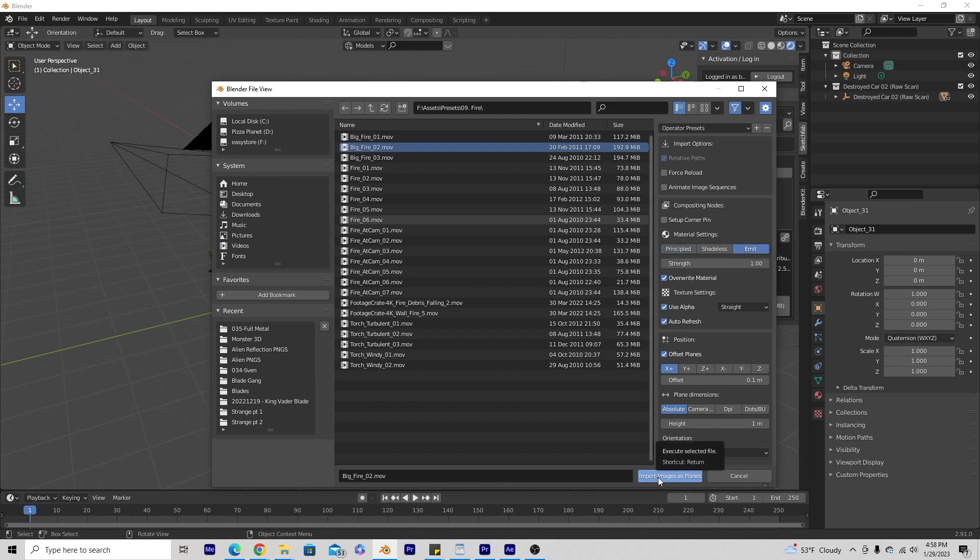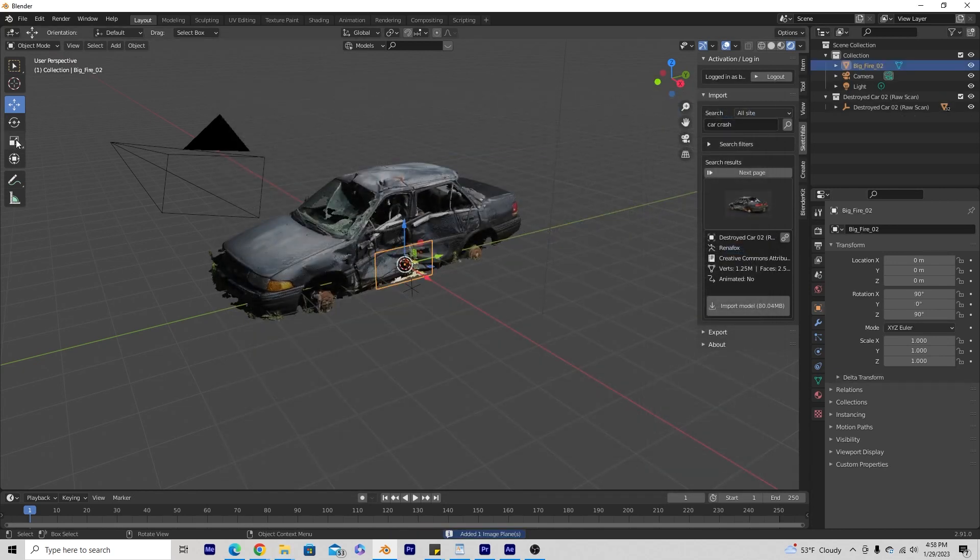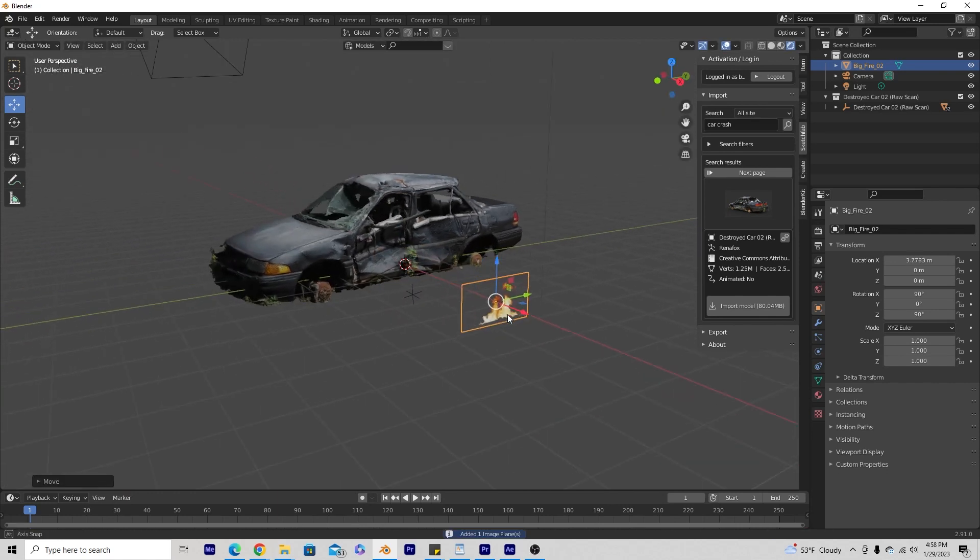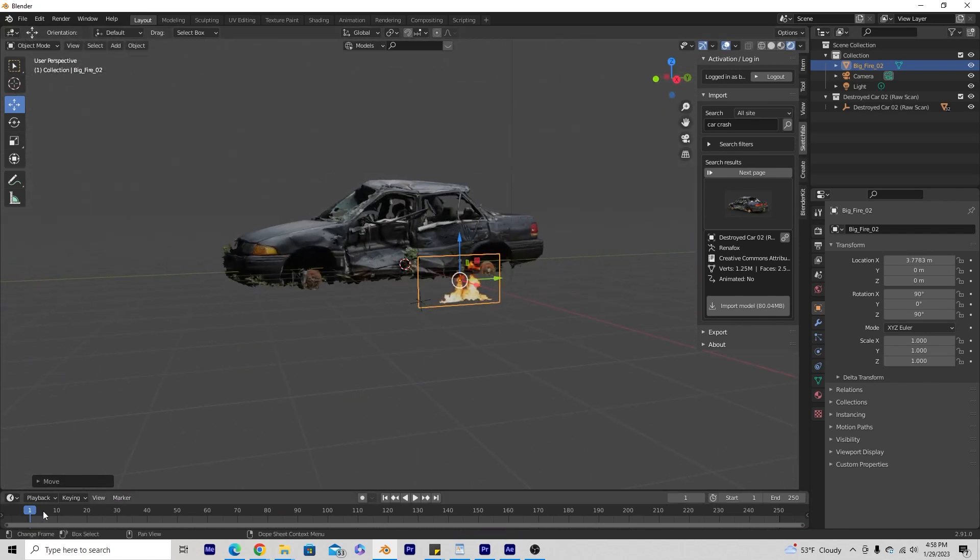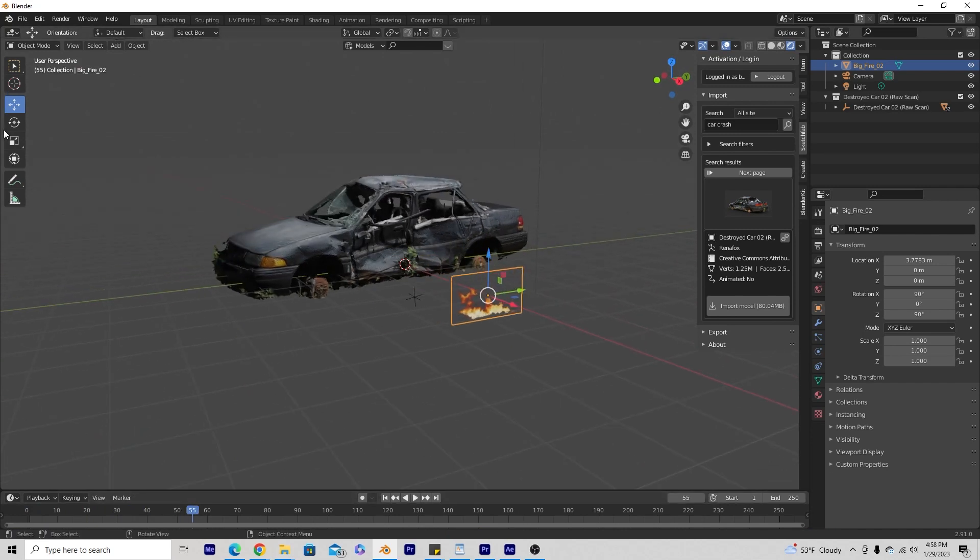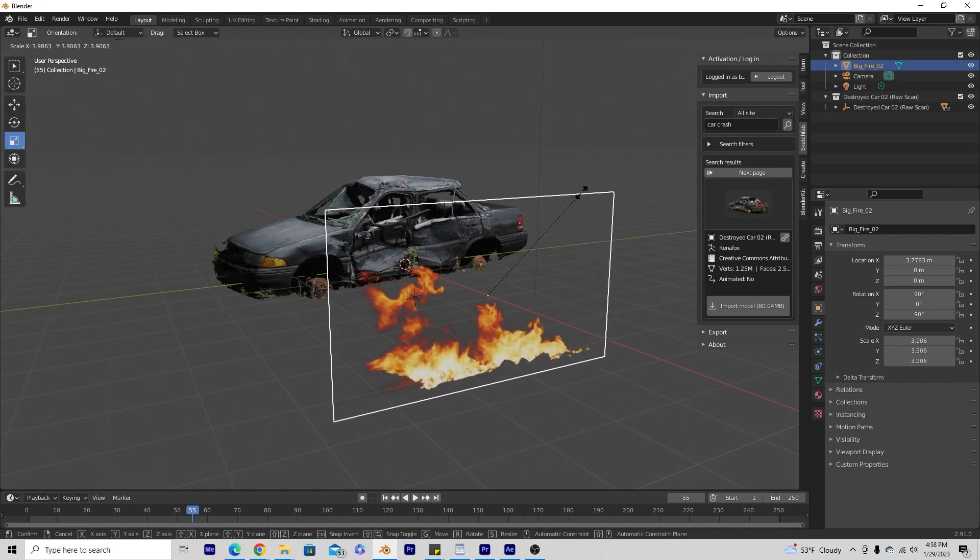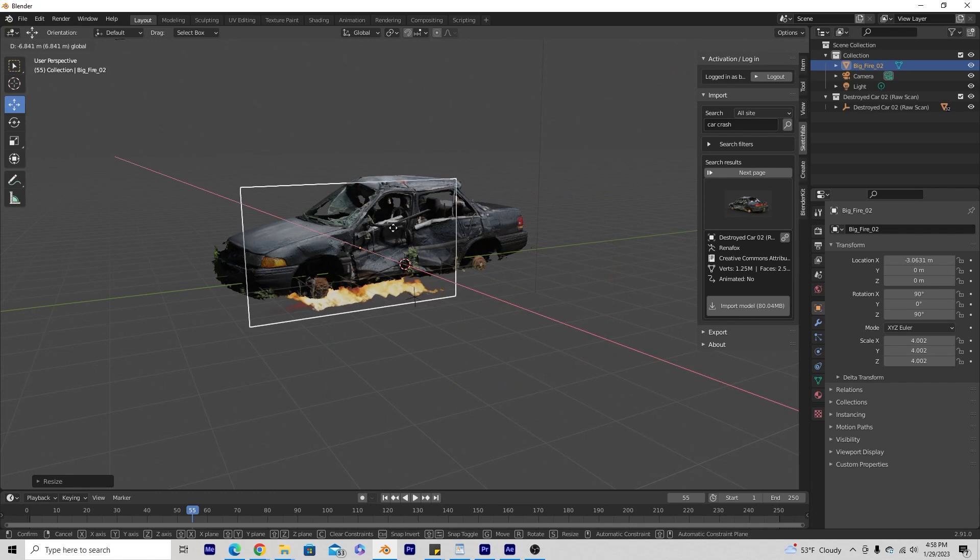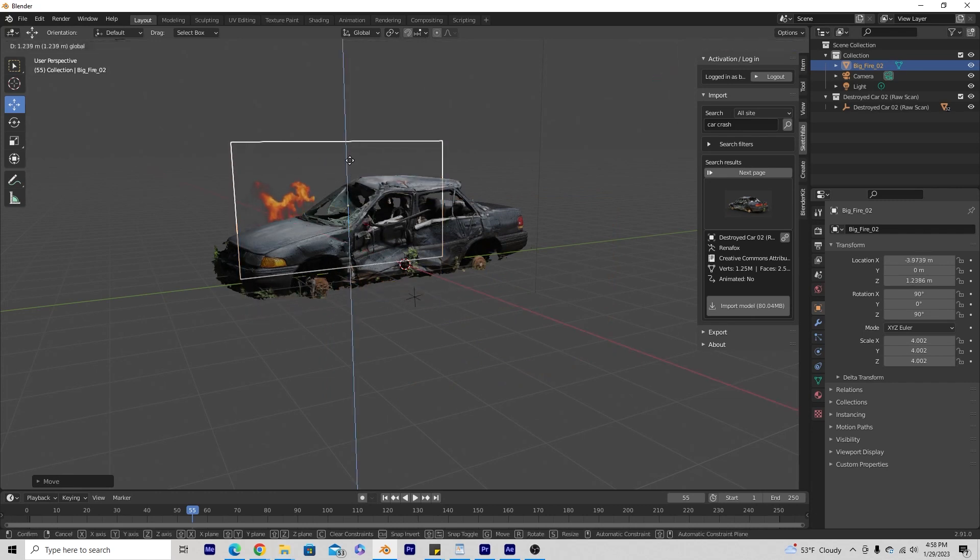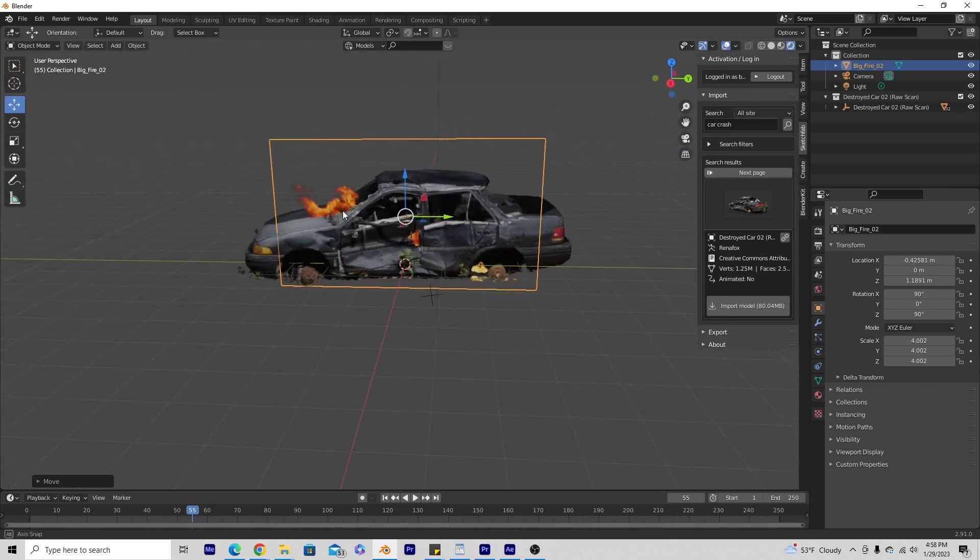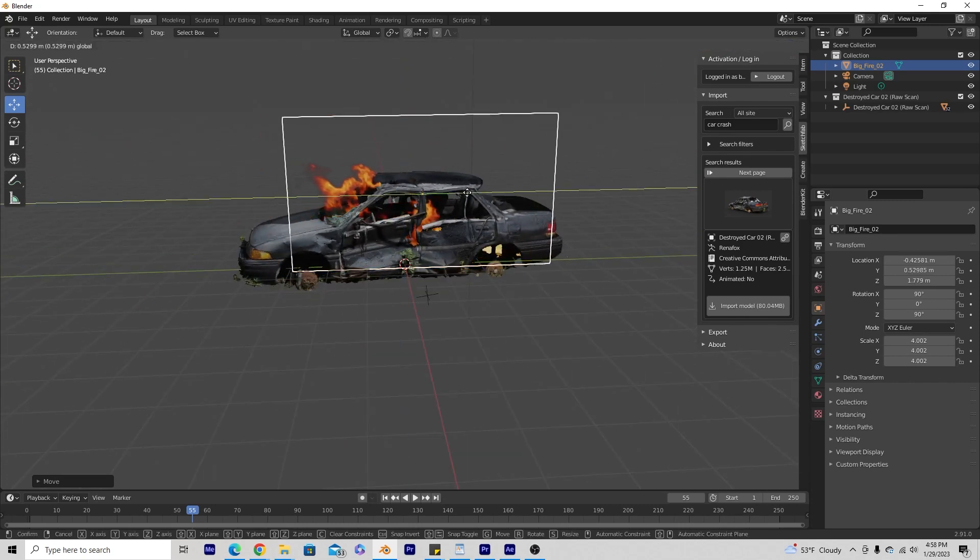So this is going to emit light off of the images planes. We're going to go to import images as planes and here we have a plane that's pretty much a 2D video of fire. As simple as that. And all I'm going to do is bring up the size of my fire with our scale tool here and then I'm going to bring it back. I'm going to just have it inside the car so you can kind of see fire coming through it like this.